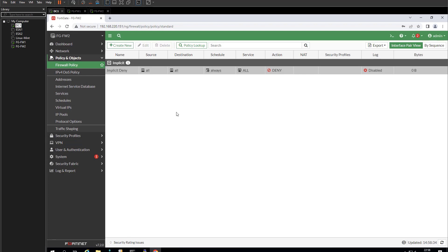That is how you set up your FortiGate virtual machine, log into it, and view the web interface. Hopefully you've enjoyed this session. If you're new to the channel, please subscribe, hit the like button, and share it with others. I look forward to seeing you in the next session — thank you for viewing.